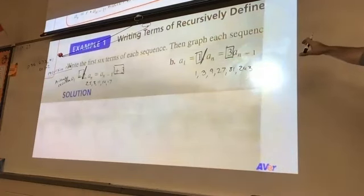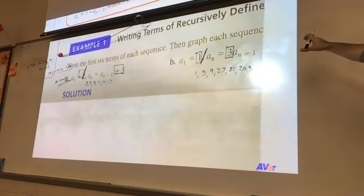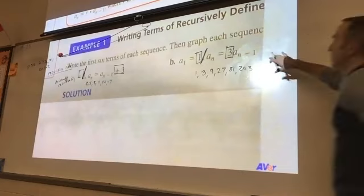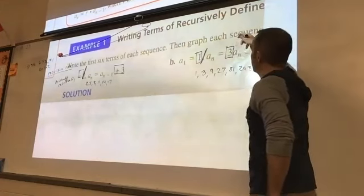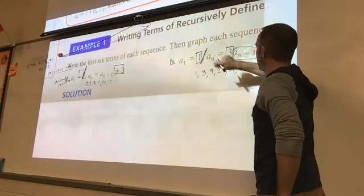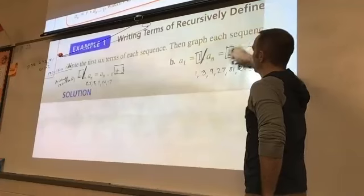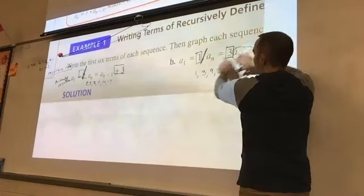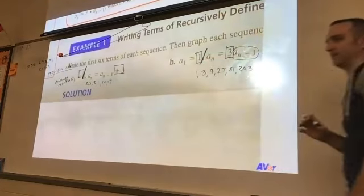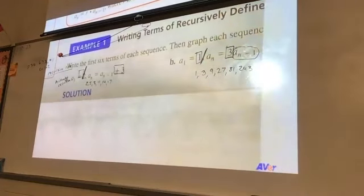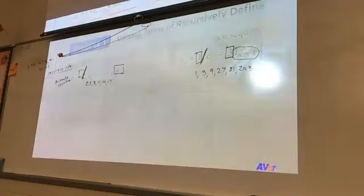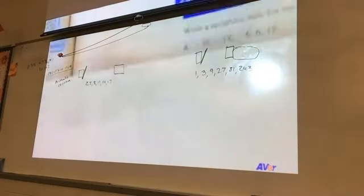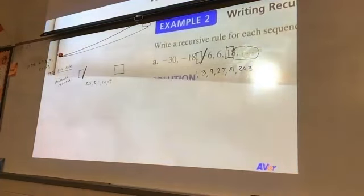Are you doing anything else with the n minus one? No — we don't do anything with the minus one. This is just saying we're taking every term and multiplying it by three to get to the next term. This just represents the term before this one — that's it. The other way we're going to see this is they give us the sequence and we have to create the recursive rule — going the other way.